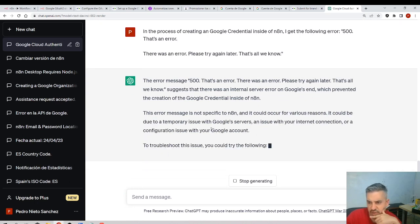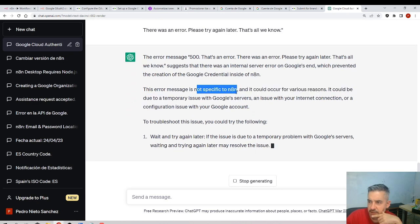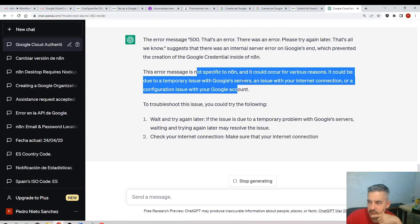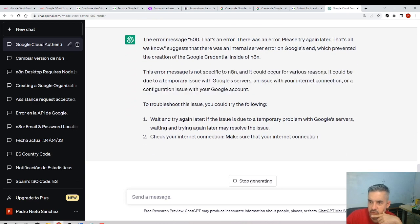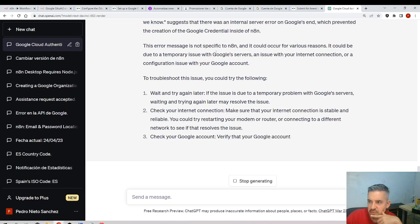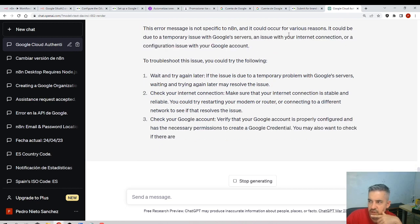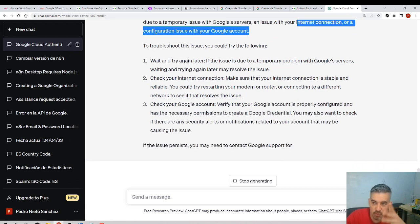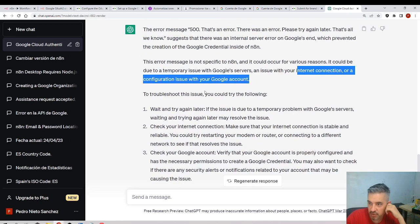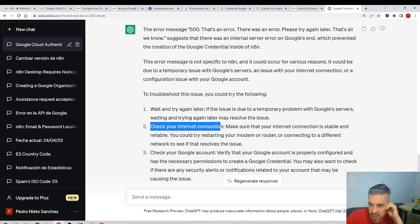It's an internal server error. Yeah, I know because of the 500. That's strange, not specific to n8n. It could be due to a temporary issue with Google. Your internet connection—no, because otherwise you would not be responding to me.